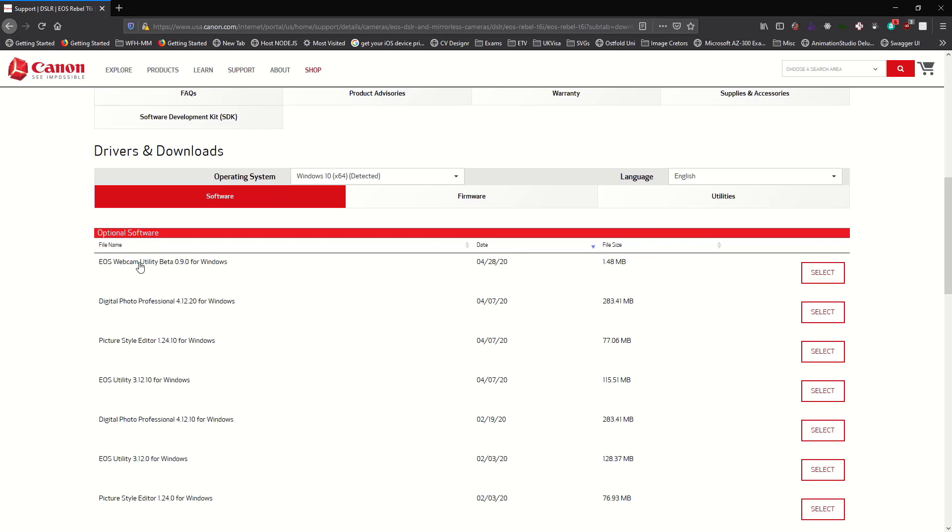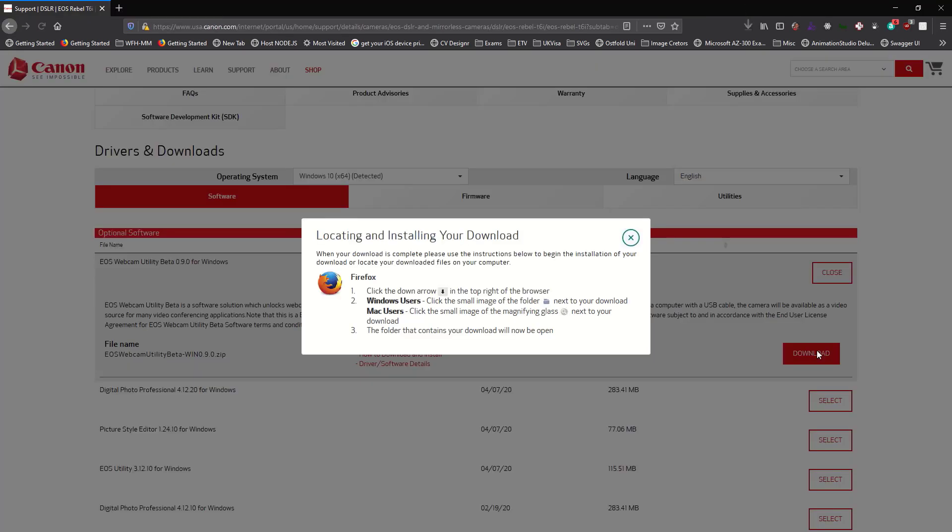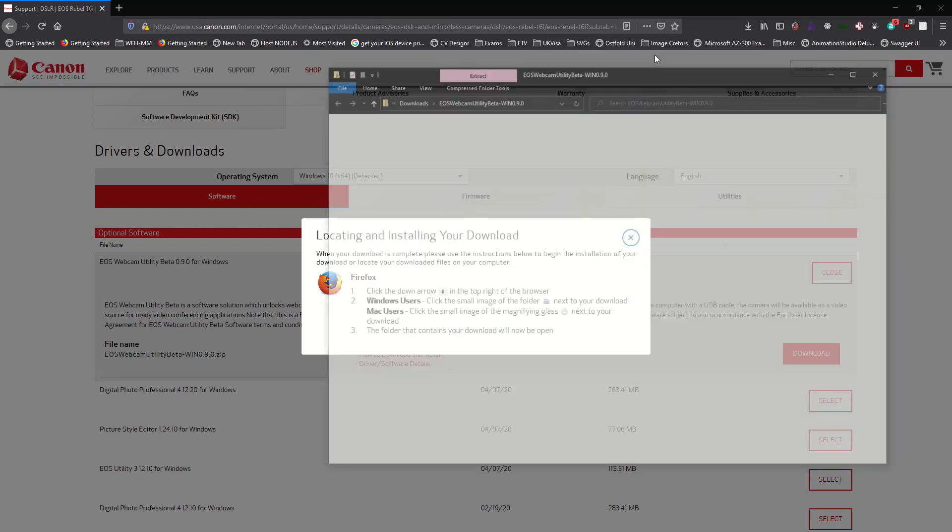Where you download the EOS Webcam Utility 0.9.0. It's still a beta now, so of course there will be bugs, it will be laggy and all that, but we're hoping very soon you'll actually be able to get the full version. So this is the setup downloaded to my system. I'll go ahead and open that.